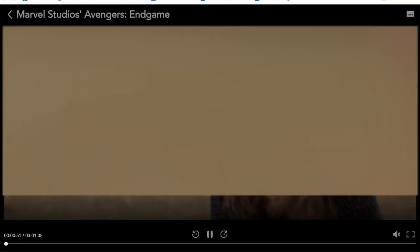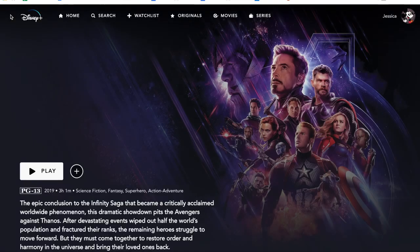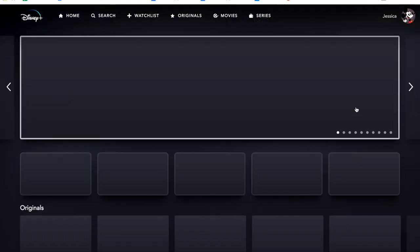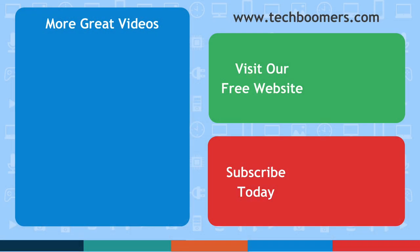That does it for our Beginner's Guide to Disney Plus. Happy streaming! If you found this video helpful, we'd love it if you'd hit the thumbs up button below and subscribe to our channel. We put out great new videos like this one twice a week, every Tuesday and Thursday.